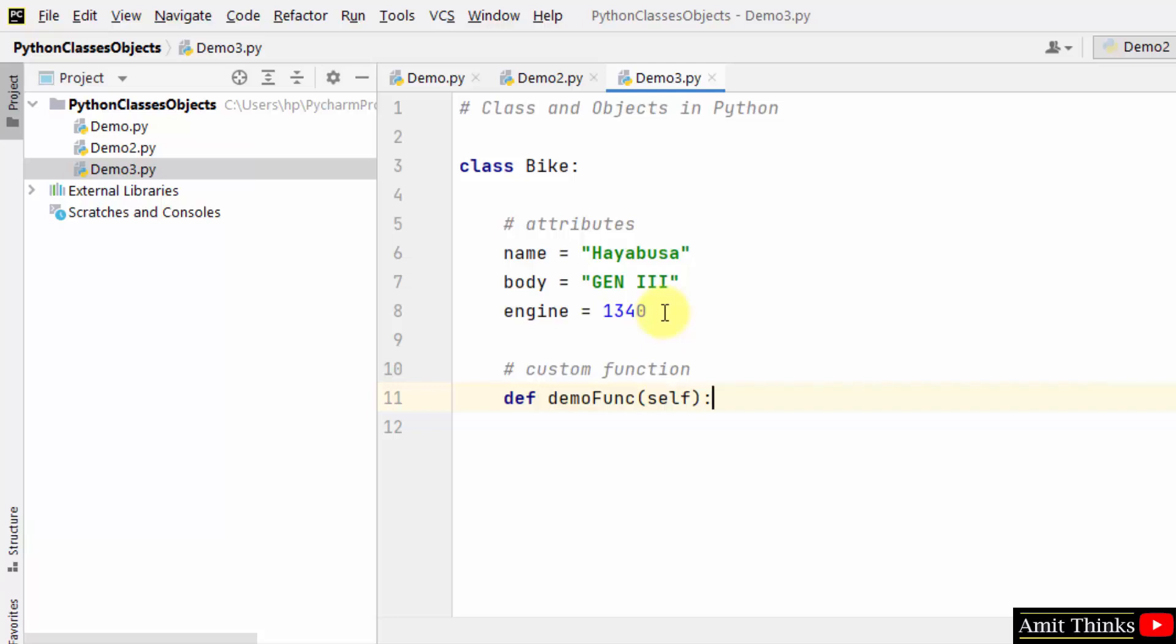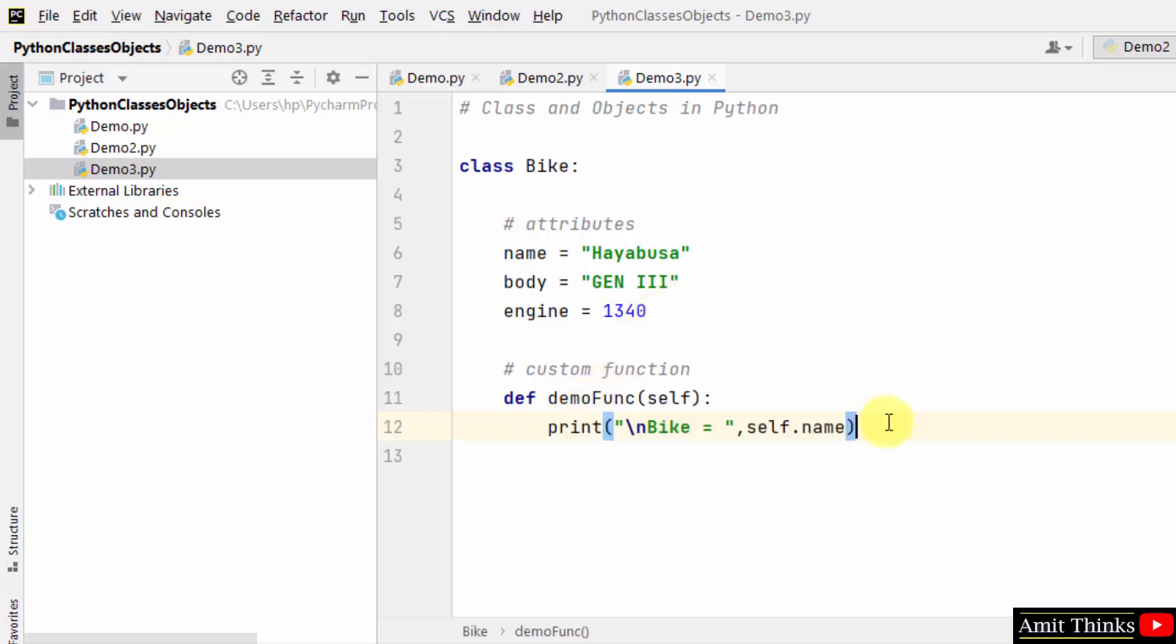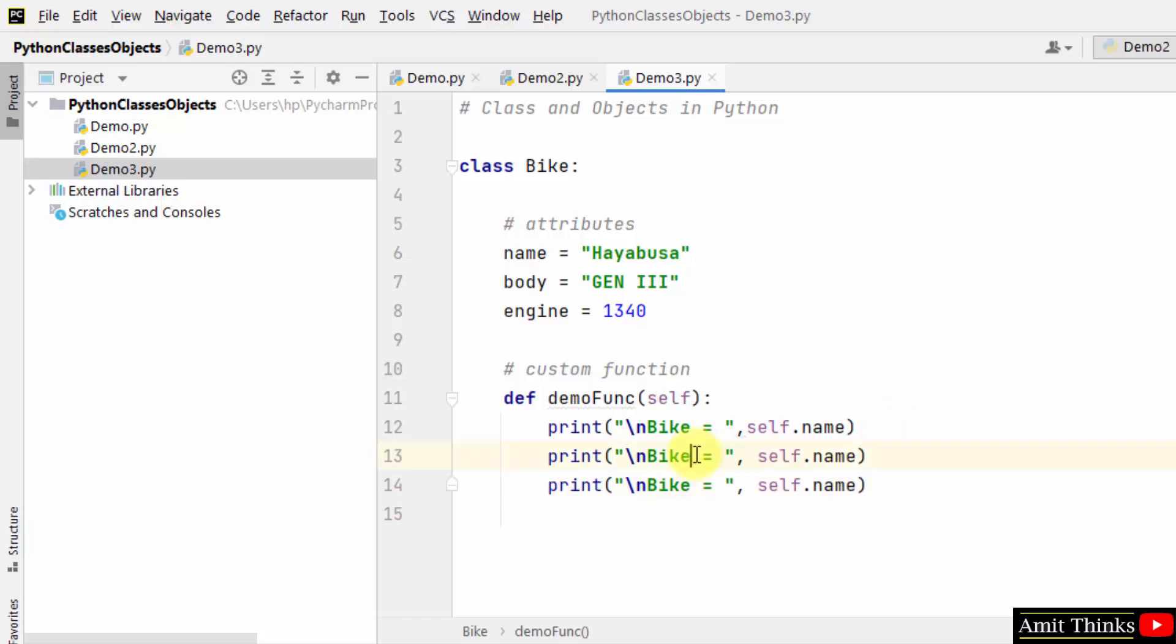Let us print. At first I'll print the bike name. For that I am using self dot name. Then in the same way, body and engine.